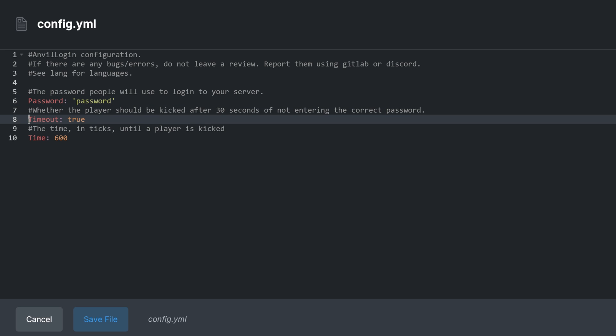The second, timeout. Timeout is a true or false value, which if set to true, will kick the player if they fail to enter the correct password within a certain amount of time. That certain amount of time is the third option, time.